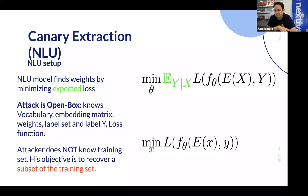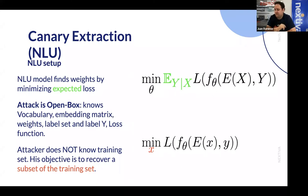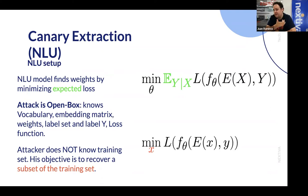The modeler sets up f(theta) by trying to minimize the expected loss — informally, finding a function that minimizes error in some sense. A simplifying notion here is that the attack is open box, so the attacker will know the configuration of the function: the vocabulary, the embedding matrix, the weights theta, the label set, label Y, and the loss function.